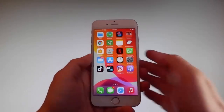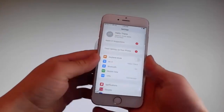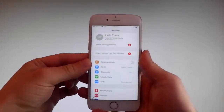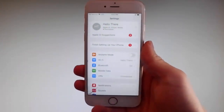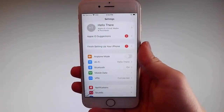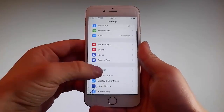So without further ado, let me start by showing you all the things that you need to do, because there are a couple of settings that you need to change on your phone just to prepare it for the installation of Uncover and the jailbreak.